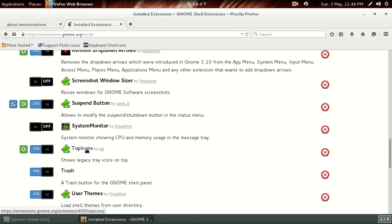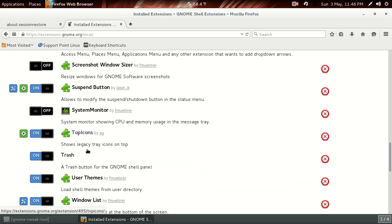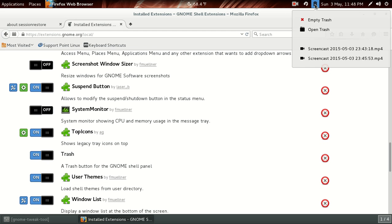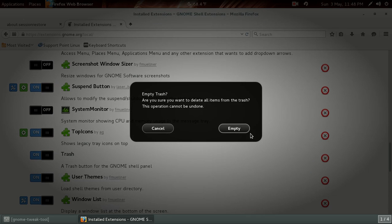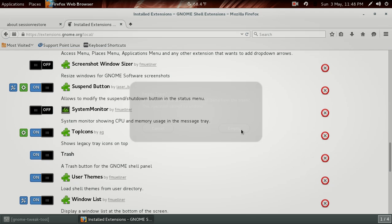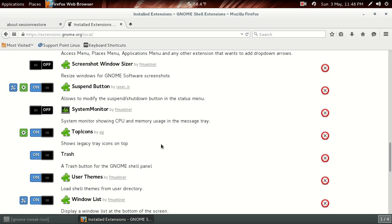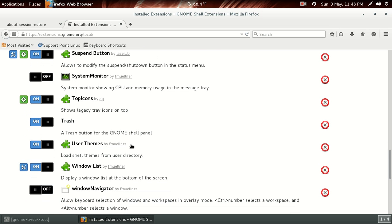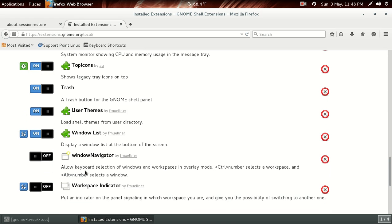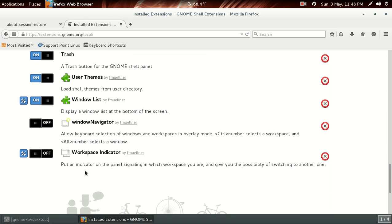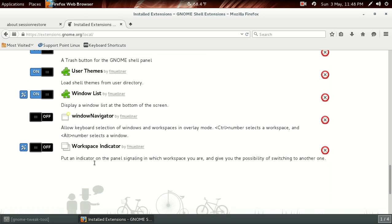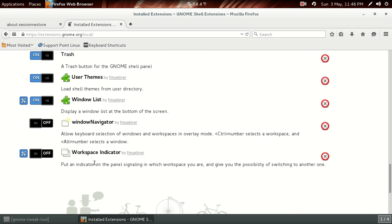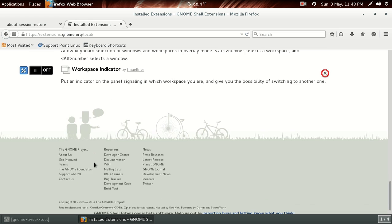Suspend button. Topicons, very important. Trash, I installed the trash. It's hard to tell, but it's right here. Let's go ahead and empty that. And that's my trash. Let's see, User Themes, Window List, Workspace Indicator, and that's it.